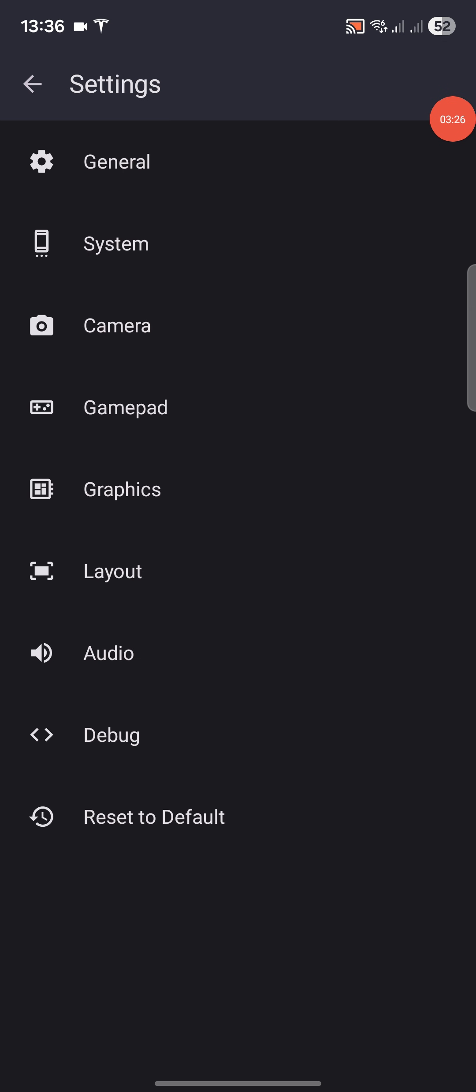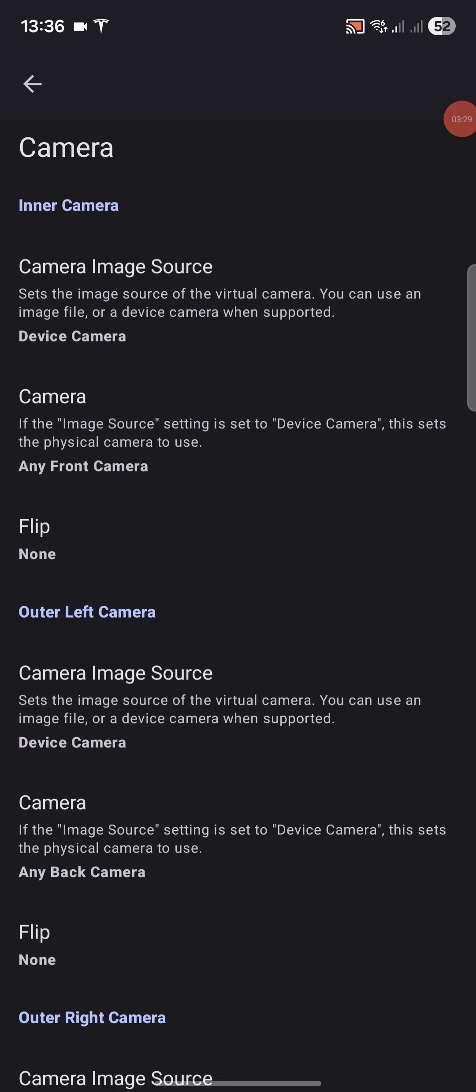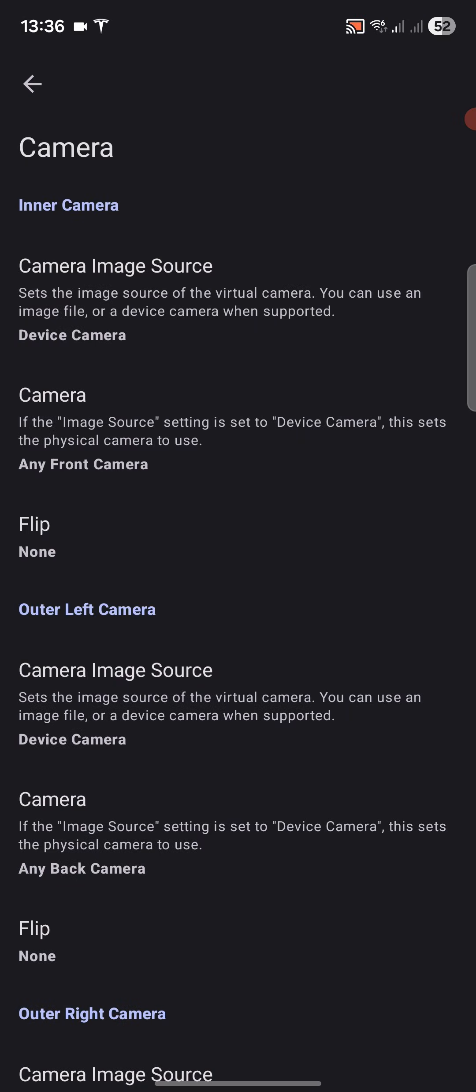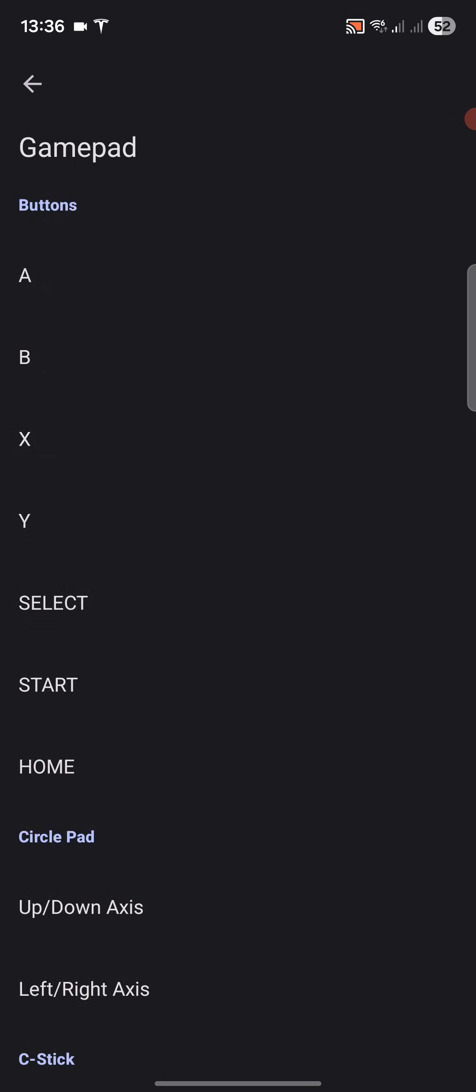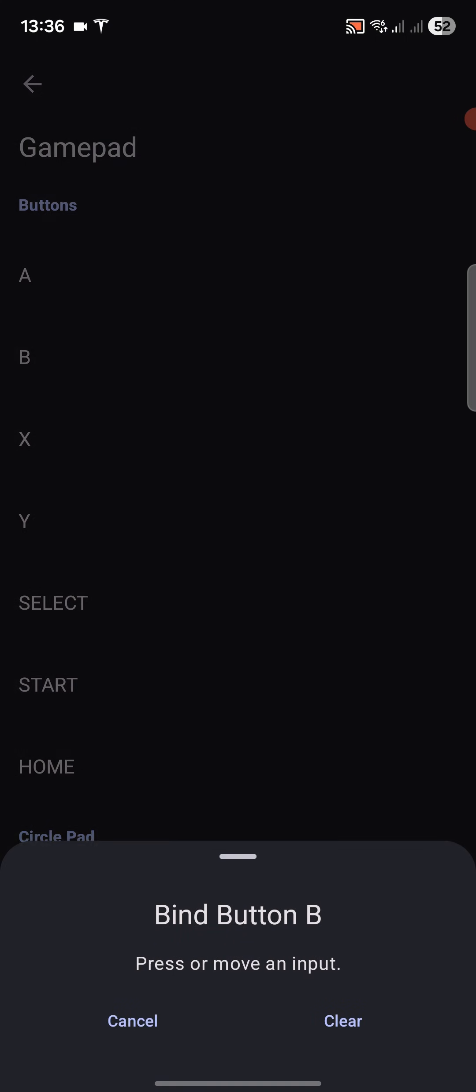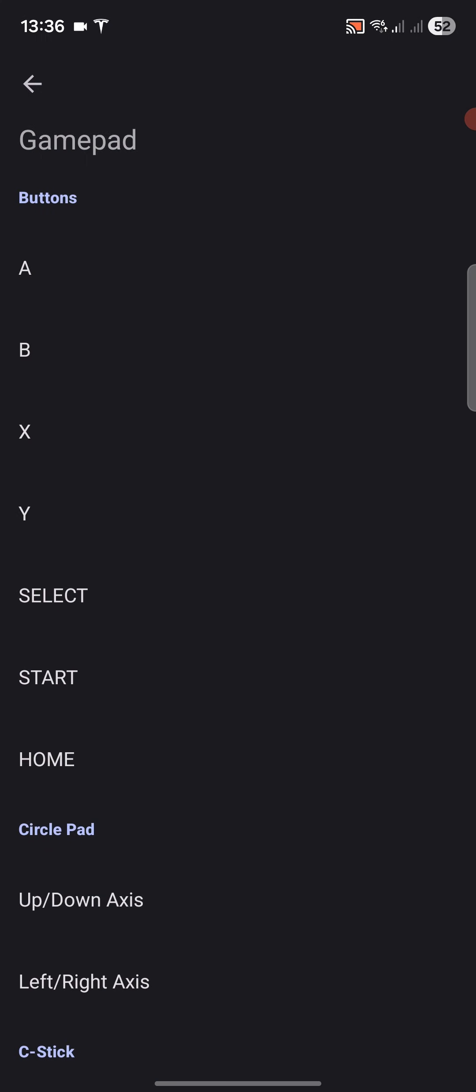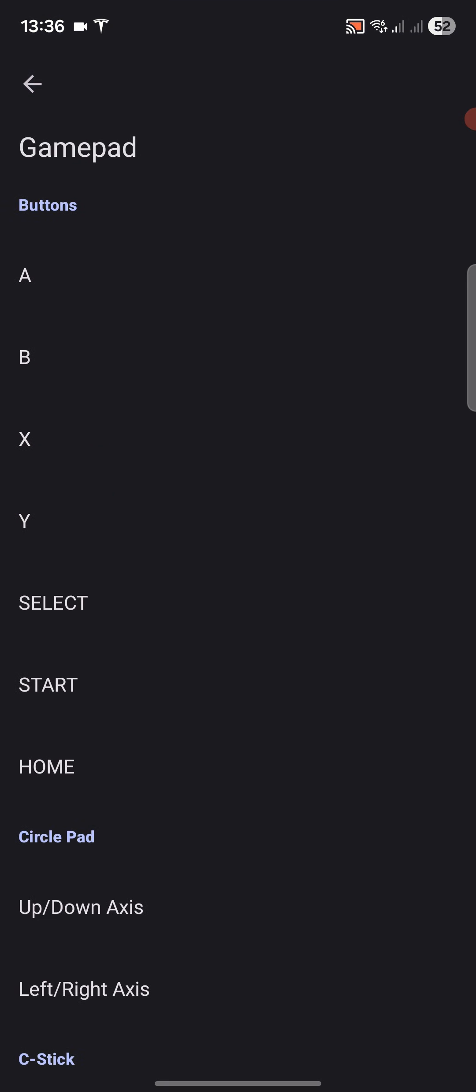Now we're going to go to camera. Just make sure you've got something selected for the camera source, like the device camera, because some games use the camera. For gamepad, if you're using the on-screen controls like I am, you don't need to go into gamepad. If you're using an external controller like a Bluetooth controller, you will need to go into gamepad, click it, press that button on the controller, and that is how you map it. I'll have separate videos covering that.